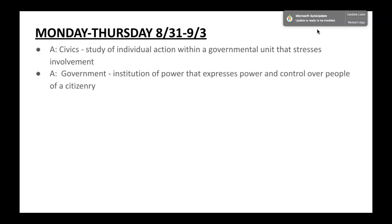The study of government, however, is the institutions of power that express power and control over us as citizens. Many people when they think about government, different words come to mind. However, from a literal sense and as a field of study, studying government allows us the chance to study government as an institution that has power, and we analyze how that power is exercised over us.